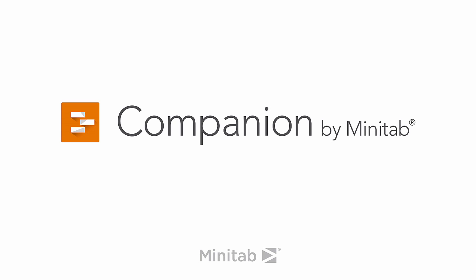Hey everyone, it's Mike from the Companion Development Team to talk about forms in Companion.